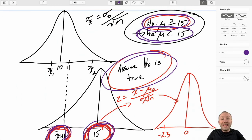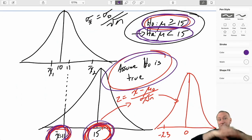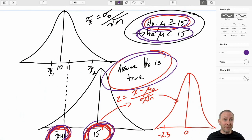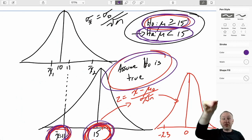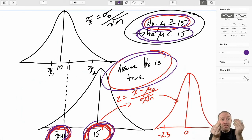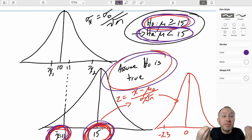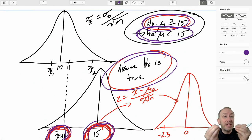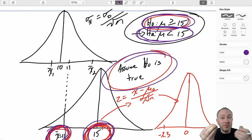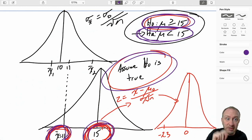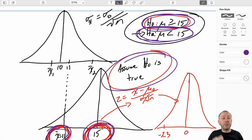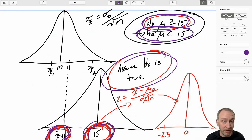That is pretty much all of what we are doing in hypothesis testing: drawing a sample from the population, comparing it to some assumed distribution, and determining what is the likelihood that that sample came from my assumed distribution. If that likelihood is very high, that supports the assumption and supports the null. If that probability is very low, that supports the alternative hypothesis.